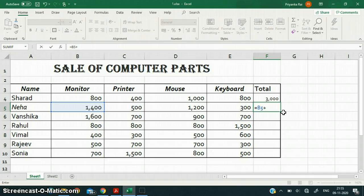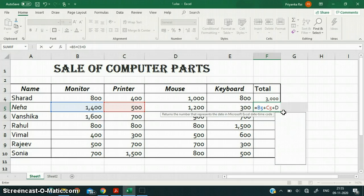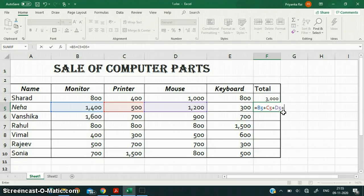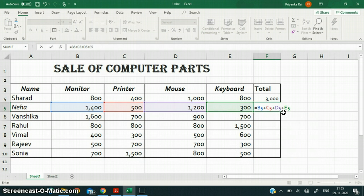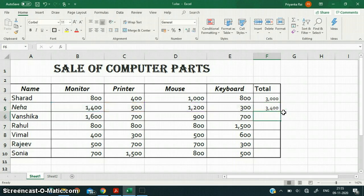Then a plus sign, then C5, then another plus sign, D5, then another plus sign, E5. Then I press the Enter button and the answer is 3400. You can verify yourself whether the answer is correct.